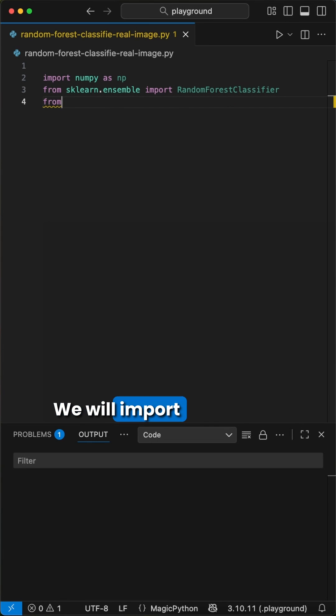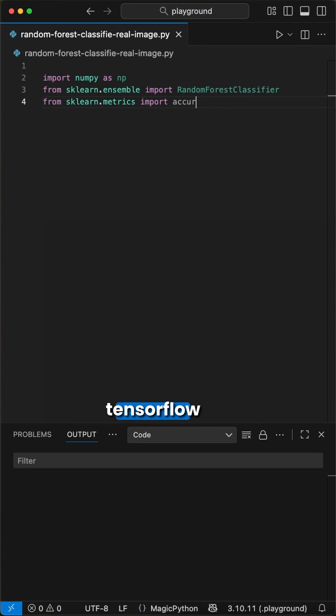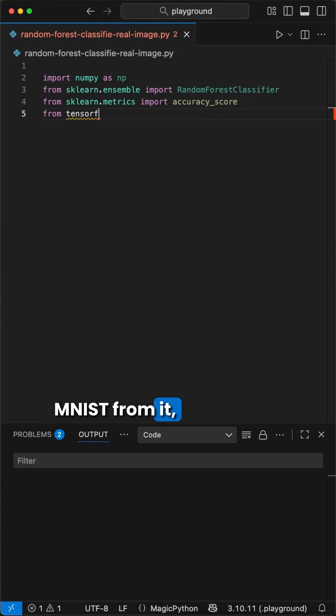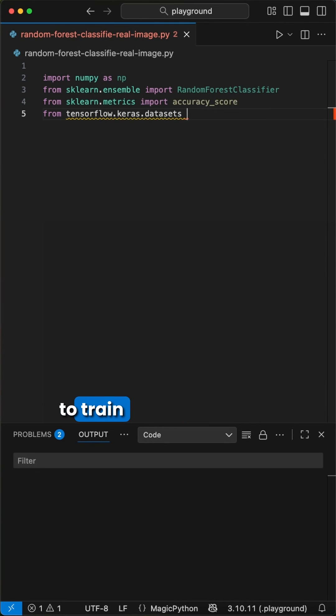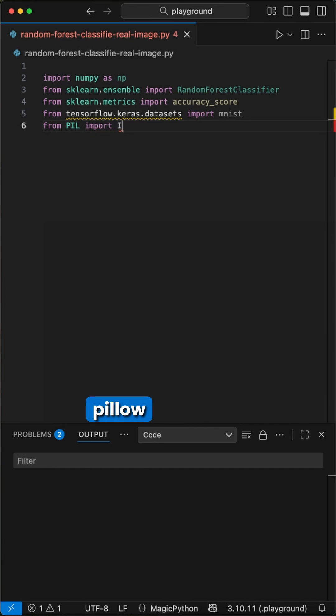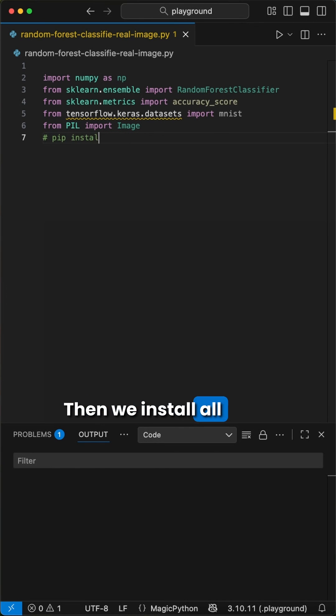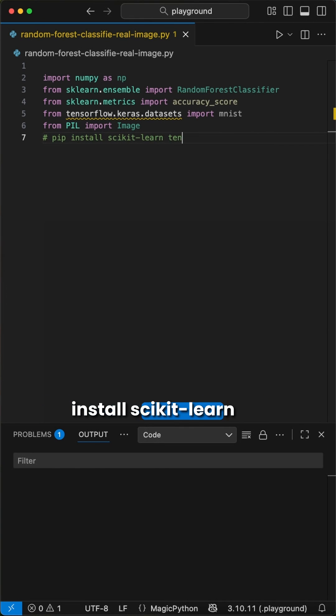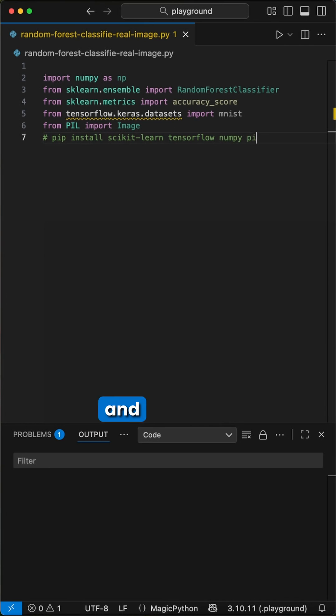We will import numpy, some tools from scikit-learn, then we use tensorflow and import mnist from it, which is the dataset we will use to train our classifier. And to work with images, we use the pillow library. Then, we install all of it with the command pip install scikit-learn tensorflow numpy and pillow.